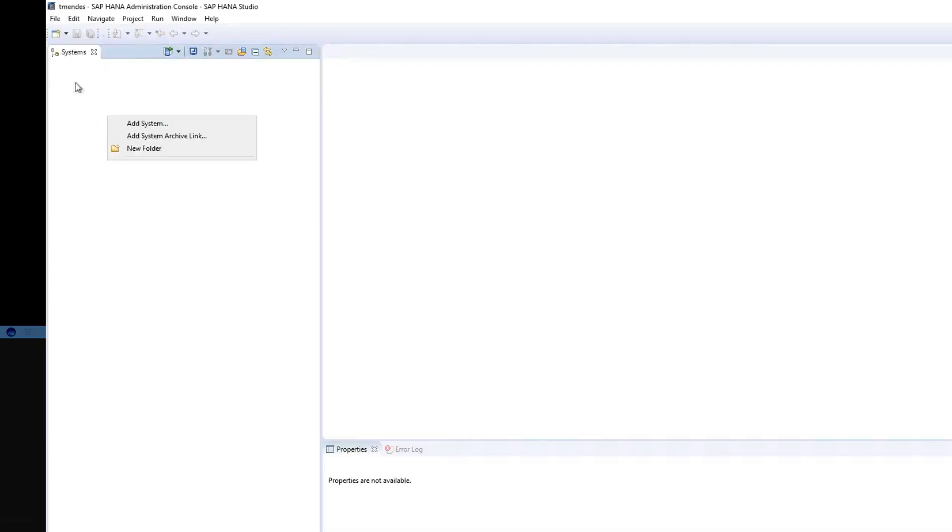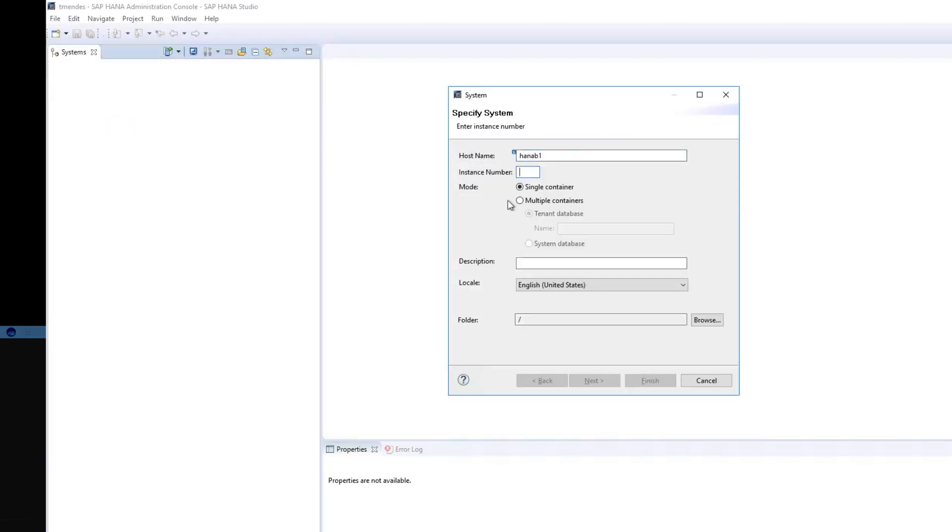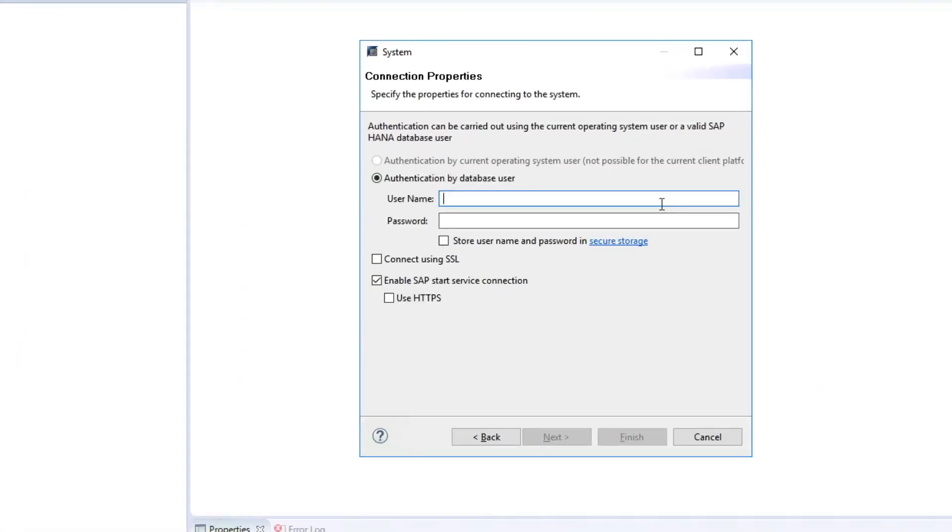So I'll just right click on this part, add system and place my server information. Click on next and then my user and password.